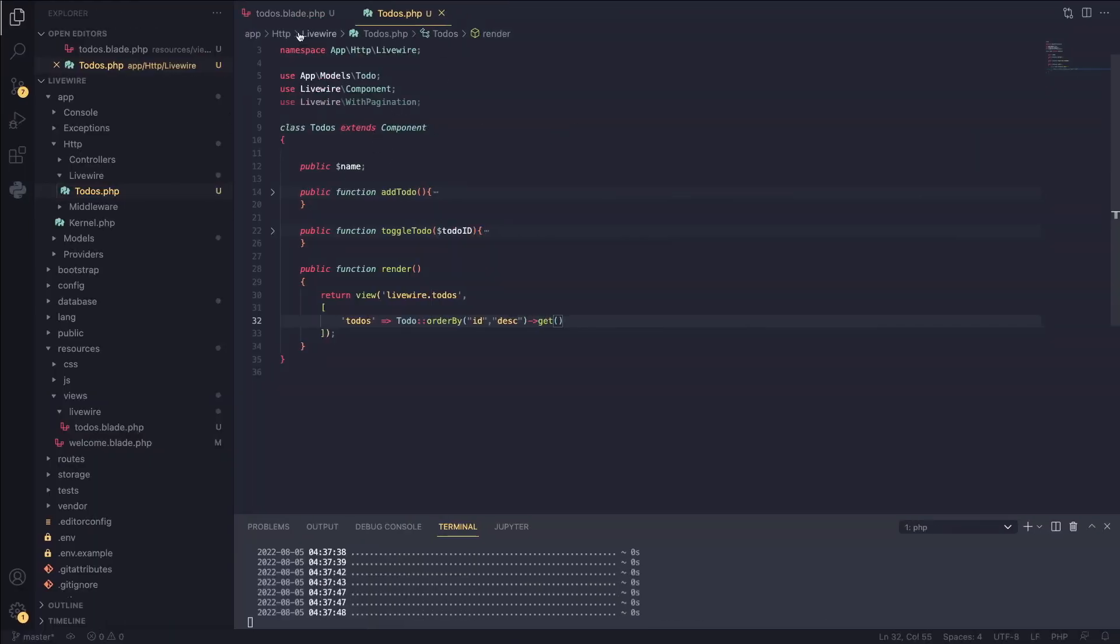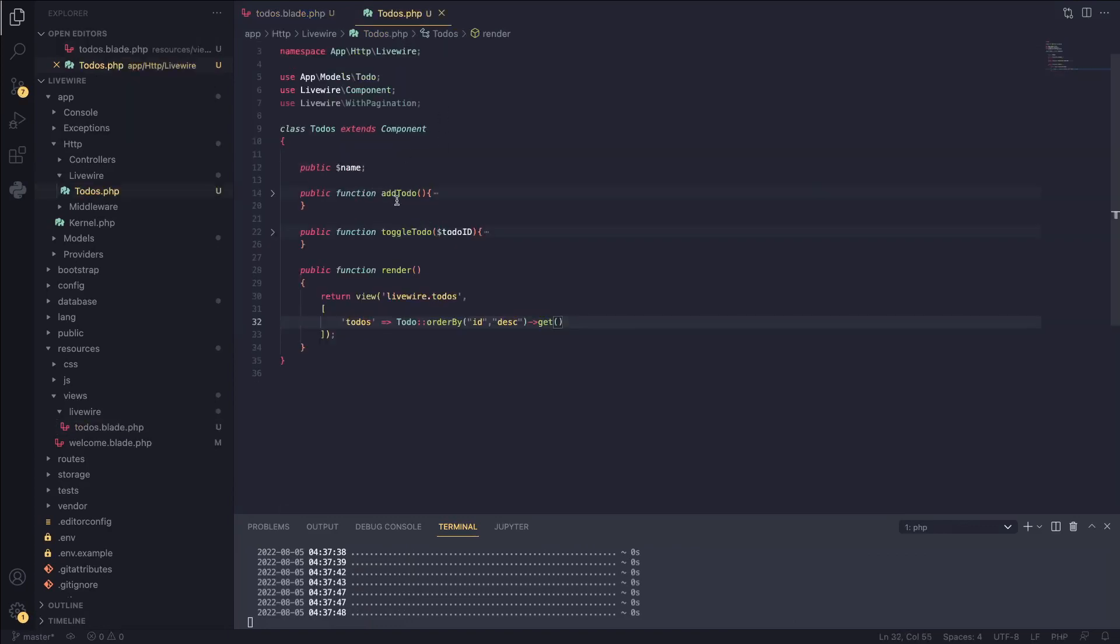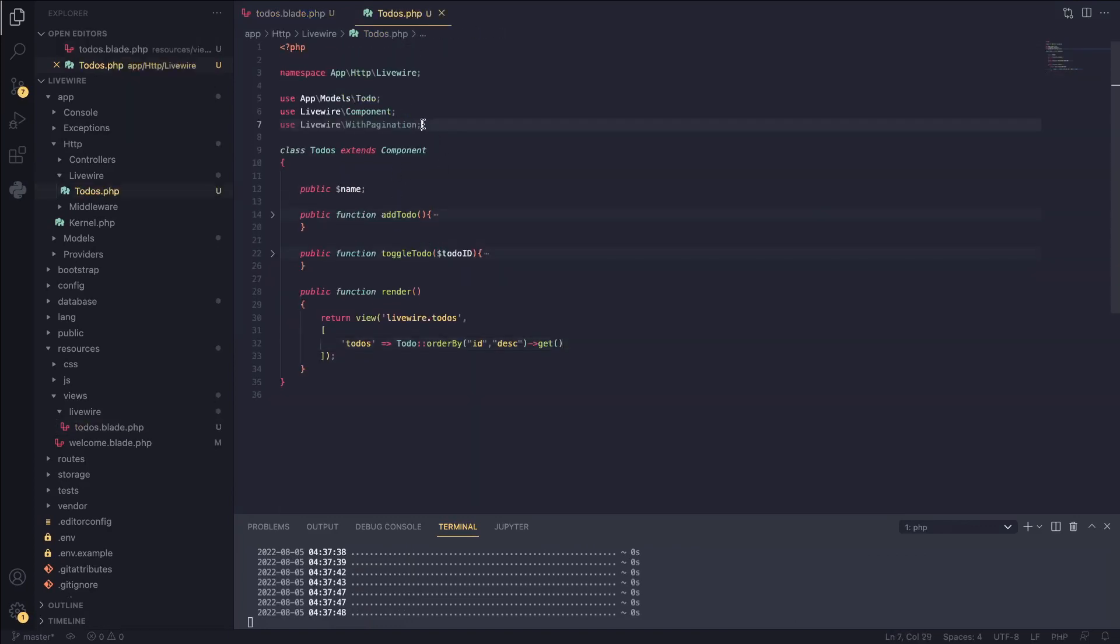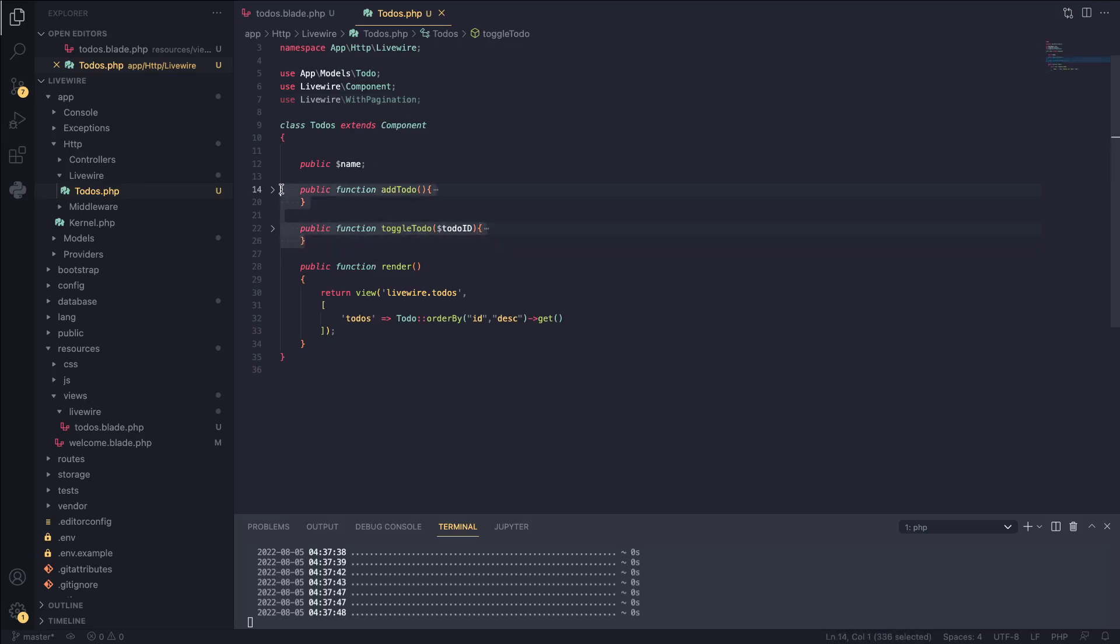So in our codebase, we have the main two files, which is our blade file and our component.php file. I'm going to walk you through what we have here. Our component has two main methods, add to-do and toggle to-do, which I just showed you the use case for. I'm not going to show you the implementation because that's not really important.